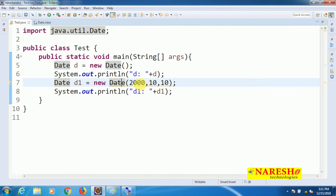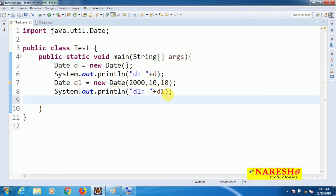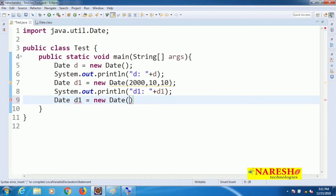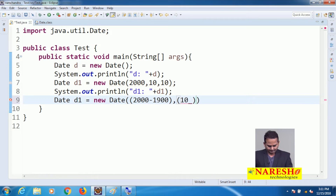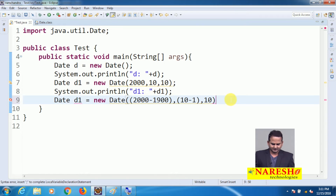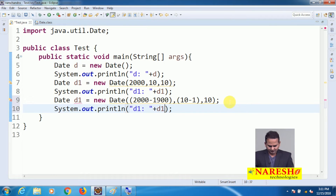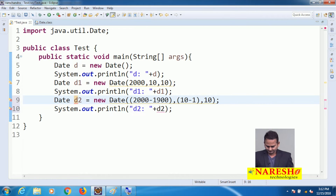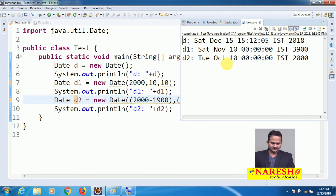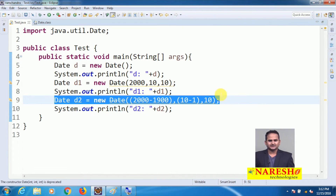To get the correct output, use: Date d1 = new Date(2000 - 1900, 10 - 1, 10). You subtract 1900 from the year and subtract 1 from the month. When you execute this, you will get October, Tuesday, and year 2000 correctly. However, writing this every time is somewhat difficult.